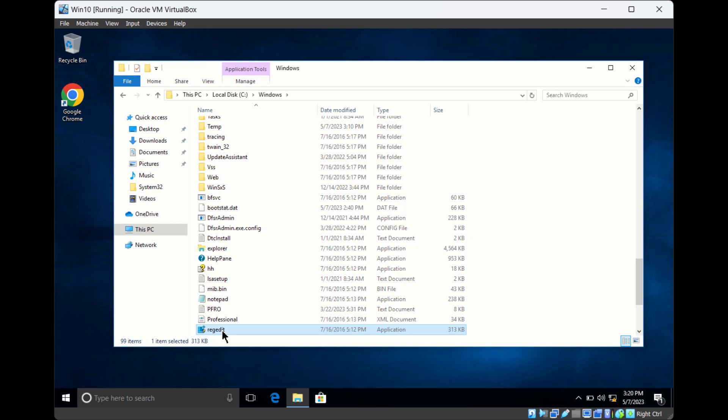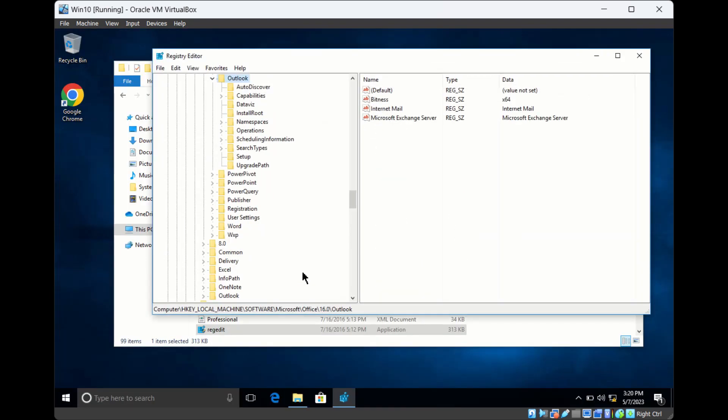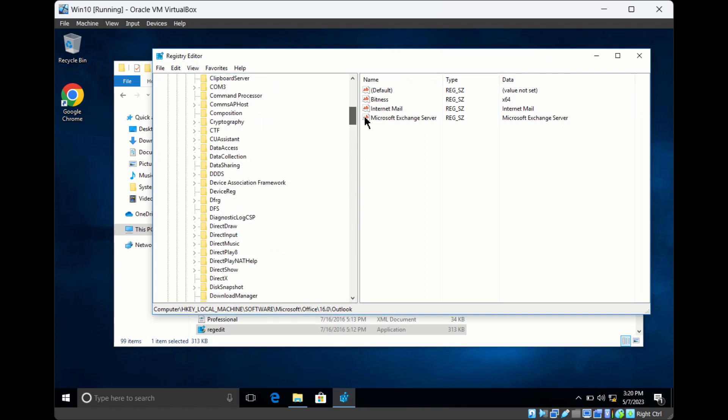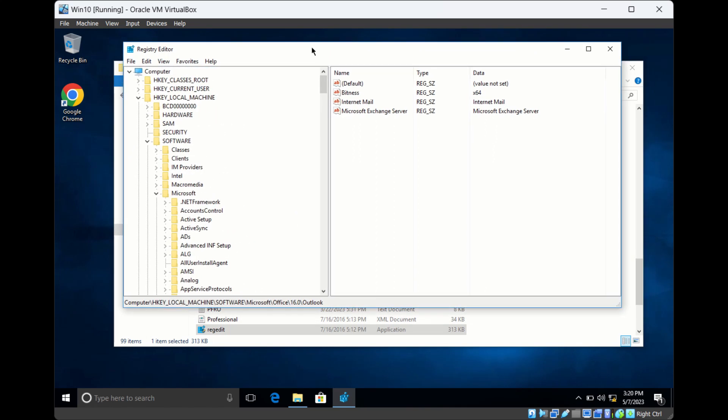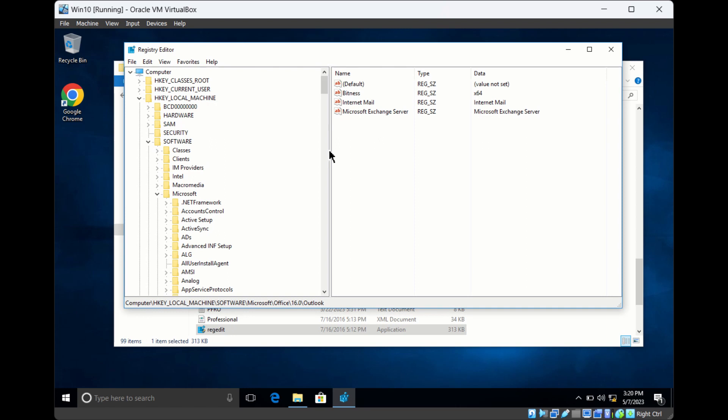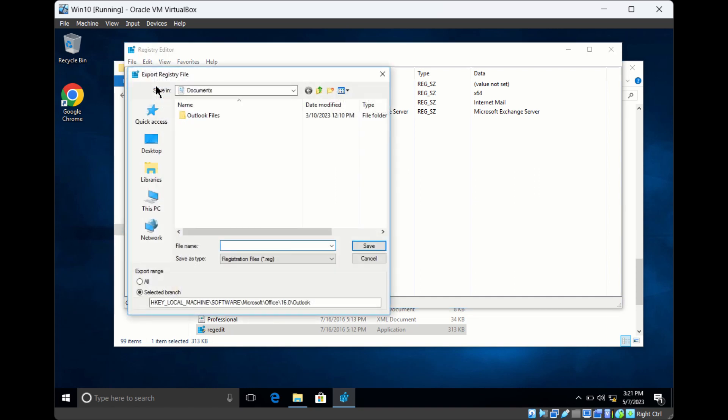This will open up the Registry Editor console. Before you make any changes in the registry, it's always good to take a backup. To take a backup, go to File and click on Export, then select the location where you want to backup the registry.